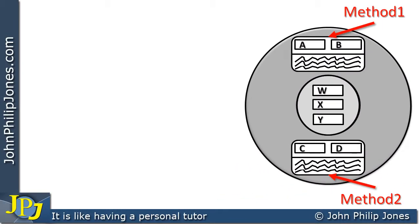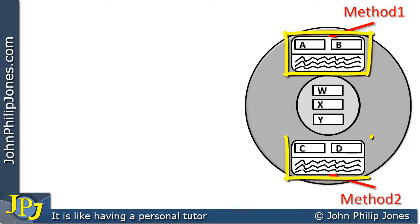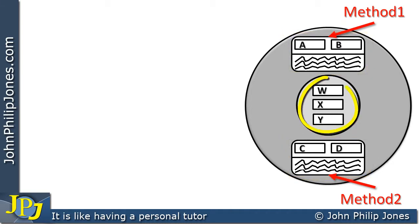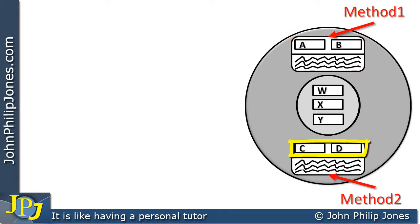Here we can see a model of an object that has two methods, method 1 and method 2. At its centre it has three variables: W, X and Y. Method 1 has two local variables, A and B, and method 2 also has two variables called C and D.